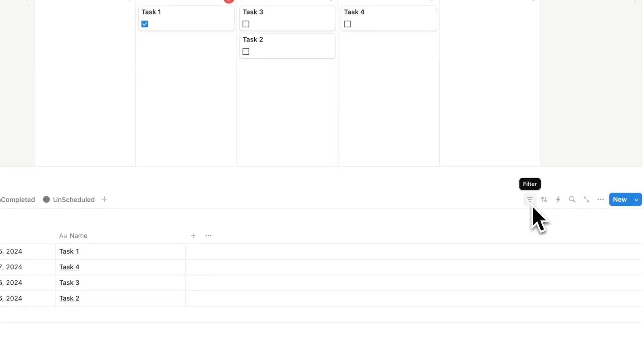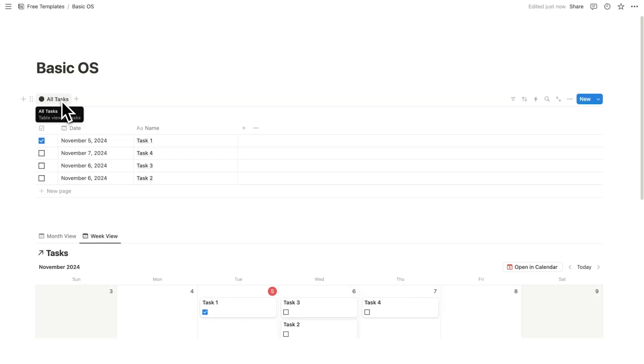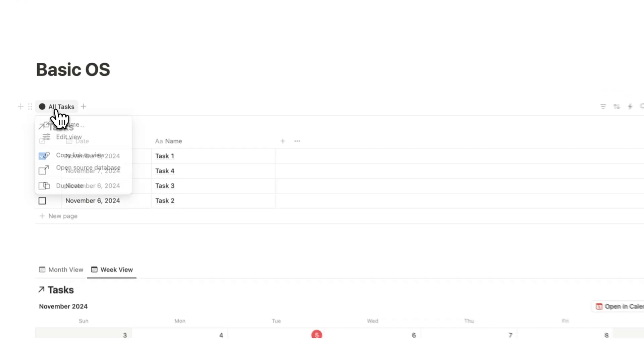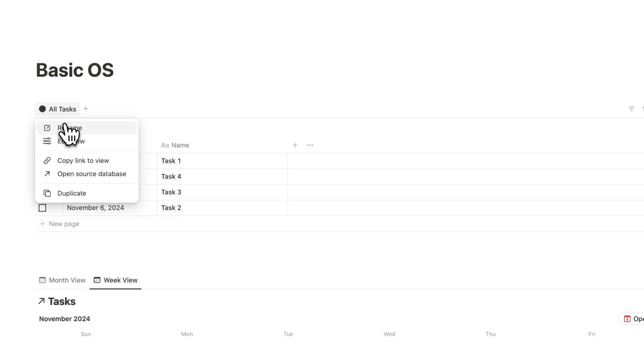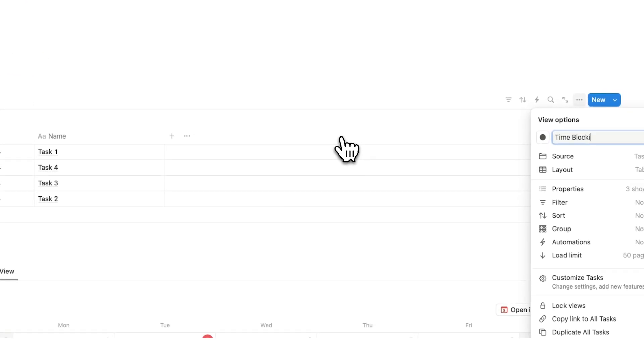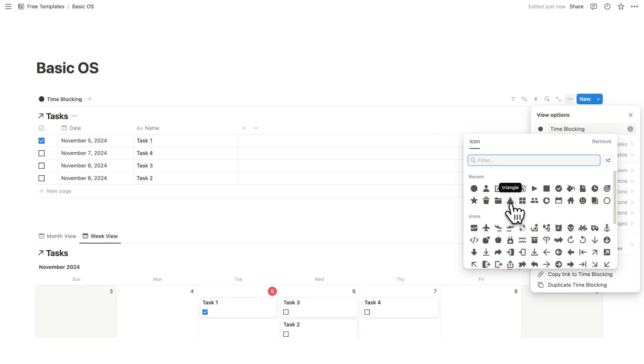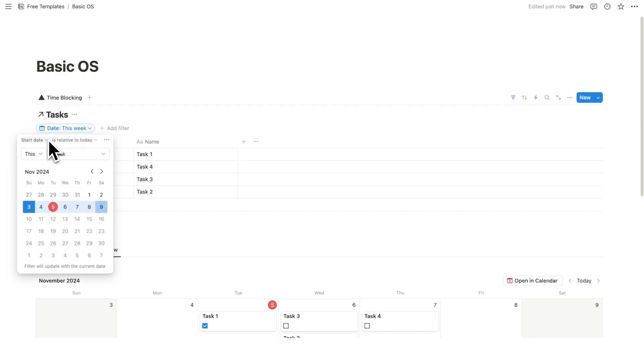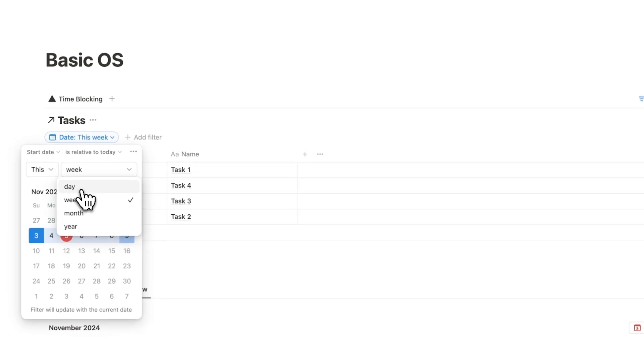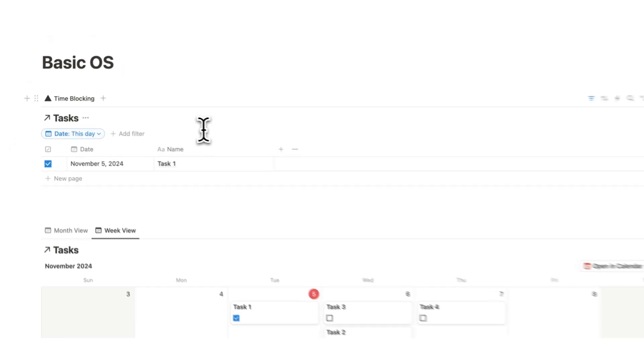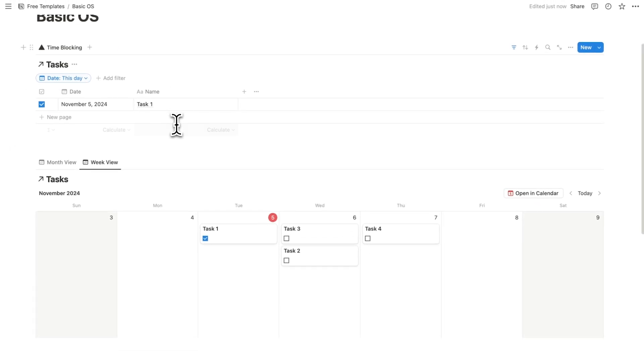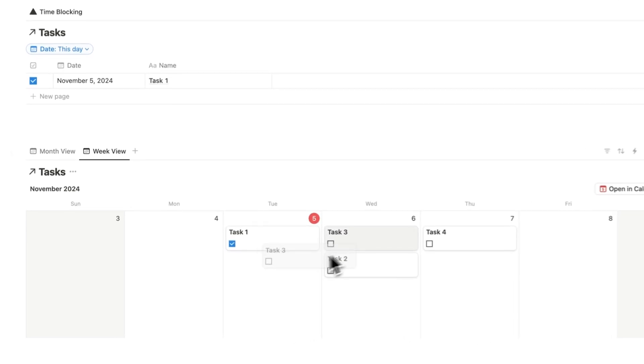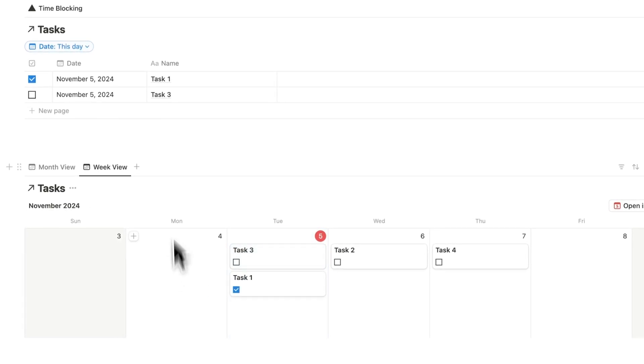So right now, because I duplicated this view here, the all tasks view, it doesn't have any filters for it. For my daily time boxing, also known as time blocking, what I want to do is only see tasks that are for today. So I'm going to right click on all tasks here and rename, and I'll call this time blocking. I can change this icon here, and I'll just do this triangle. And I want the setting where the start date is relative to today, this, and then we'll change week to day. So now it's only showing me stuff that is scheduled for today. So here you can see task one, and task one is appearing here. And if I drag task three to today, you can see it automatically jumps here.